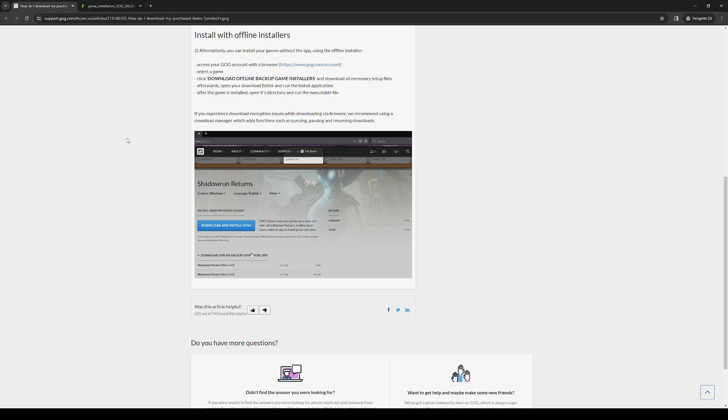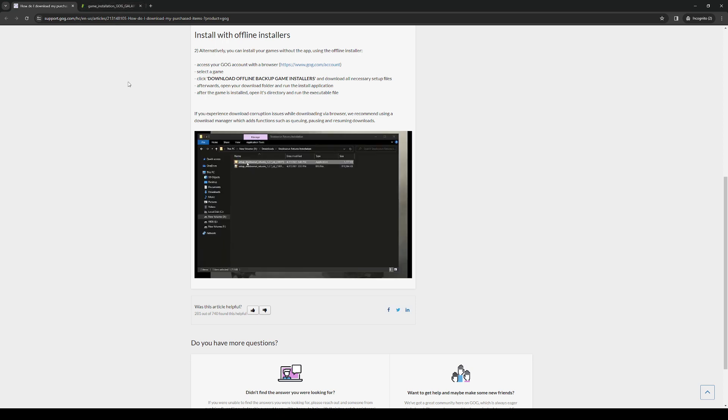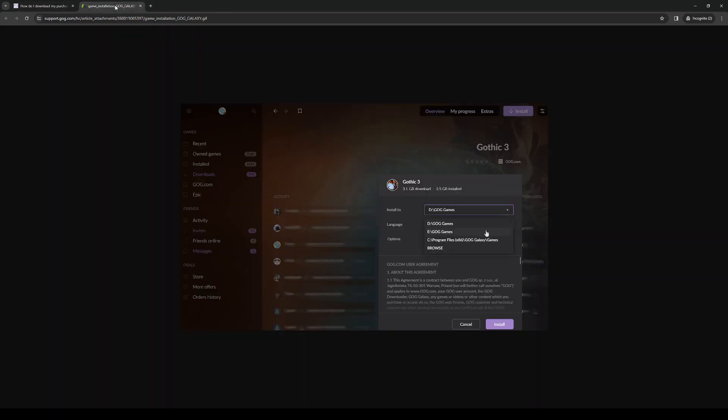I actually have a little guide here made by GOG themselves. It came with a GIF file that shows you how you can download the game.